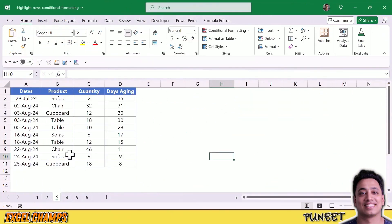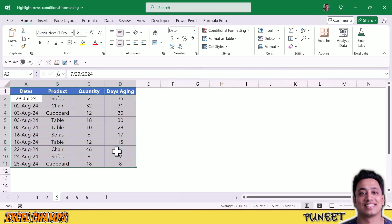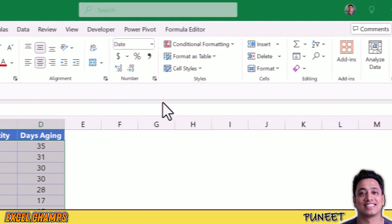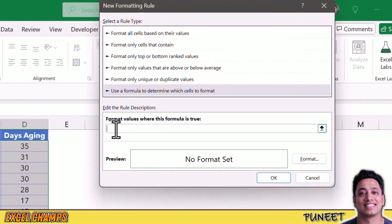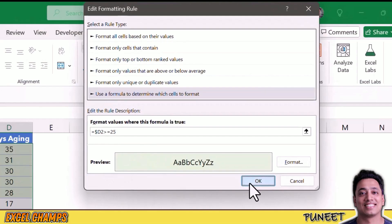Now from this data, I want to highlight all the rows where days aging is above 25. I'll select the data from A2 to D11, then go to Conditional Formatting, New Rule, and Use a Formula. Here I'll add a simple condition that checks if the value in cell D2 is greater than or equal to 25. I'm not freezing the row, and now I click OK to apply.